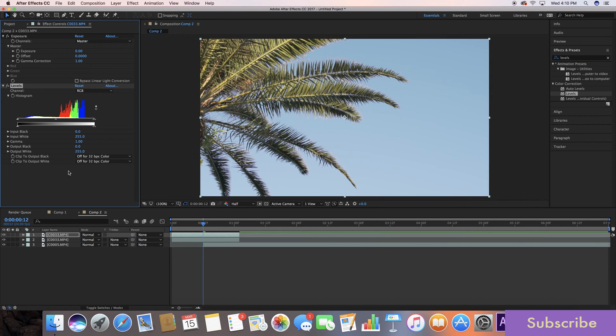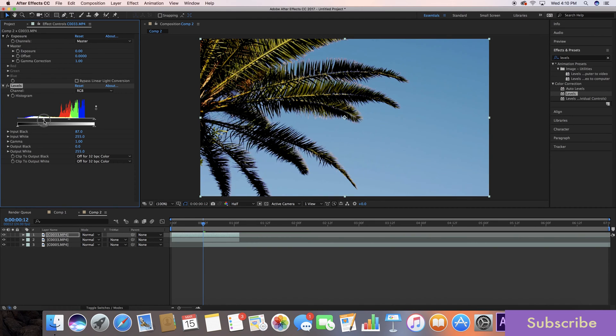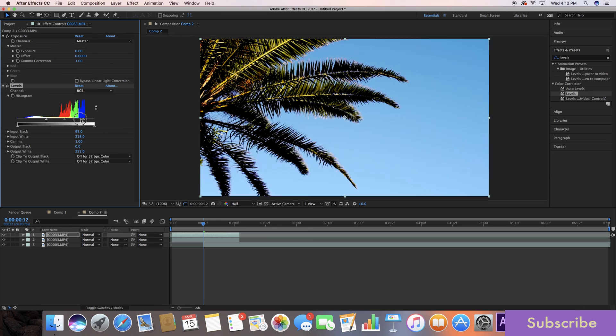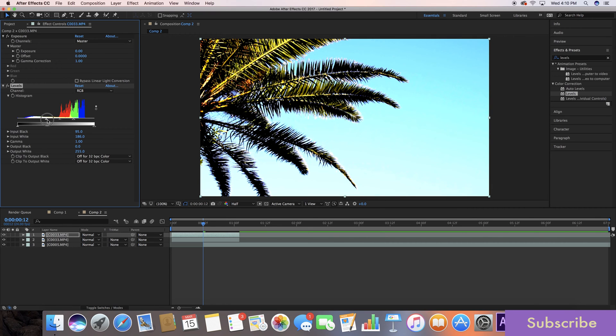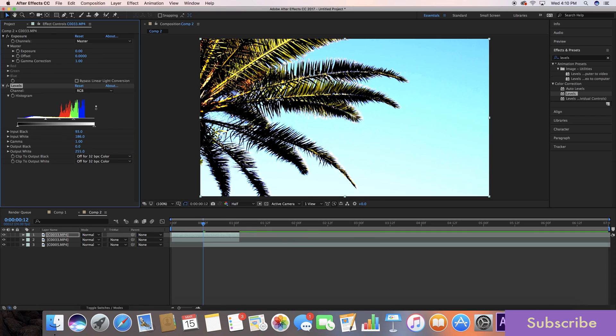So in levels, we're going to take these two points right here and move those a little bit closer to the middle. The point of this is to blow out the background while still keeping the blacks pretty much intact. You see here, you don't want to crush the blacks too much.